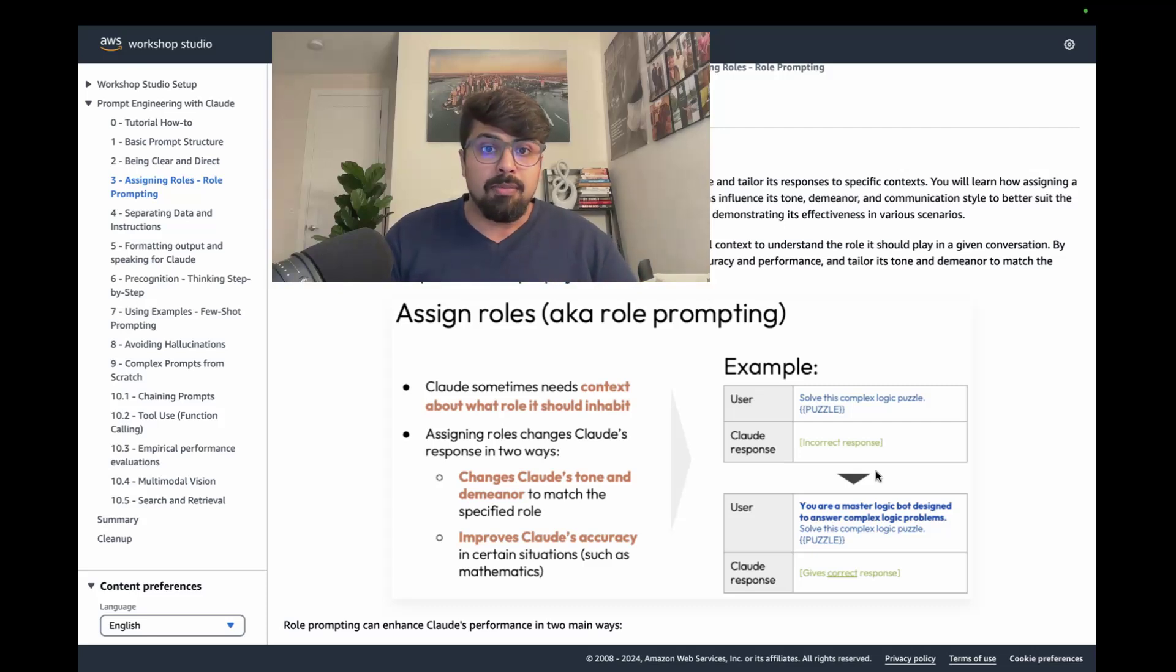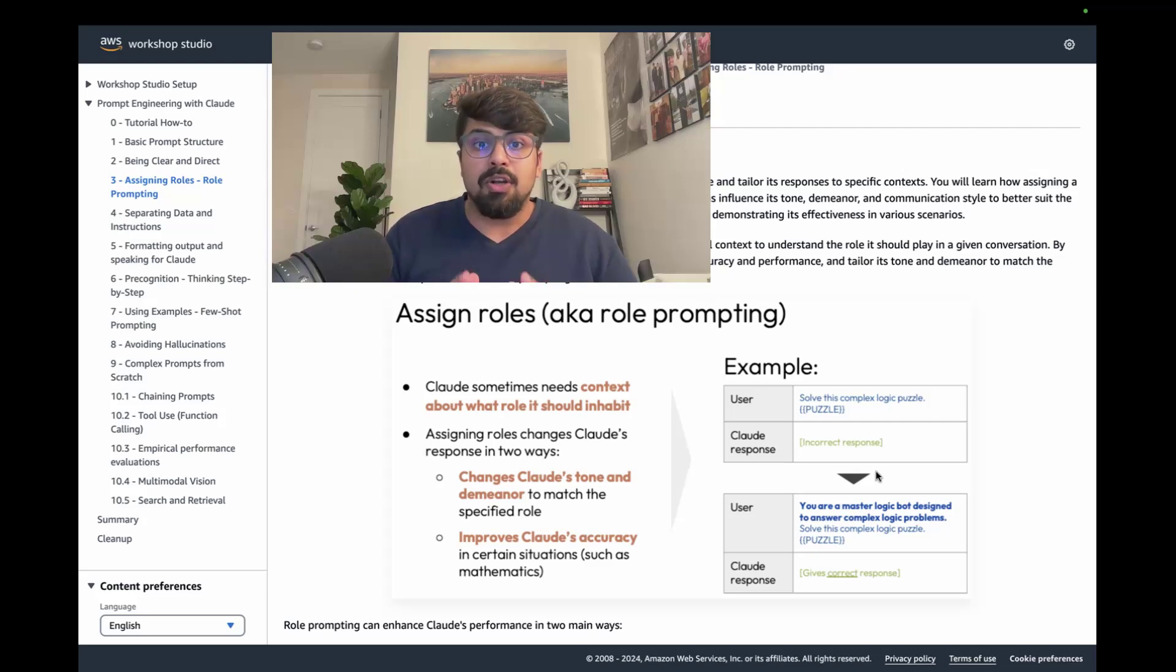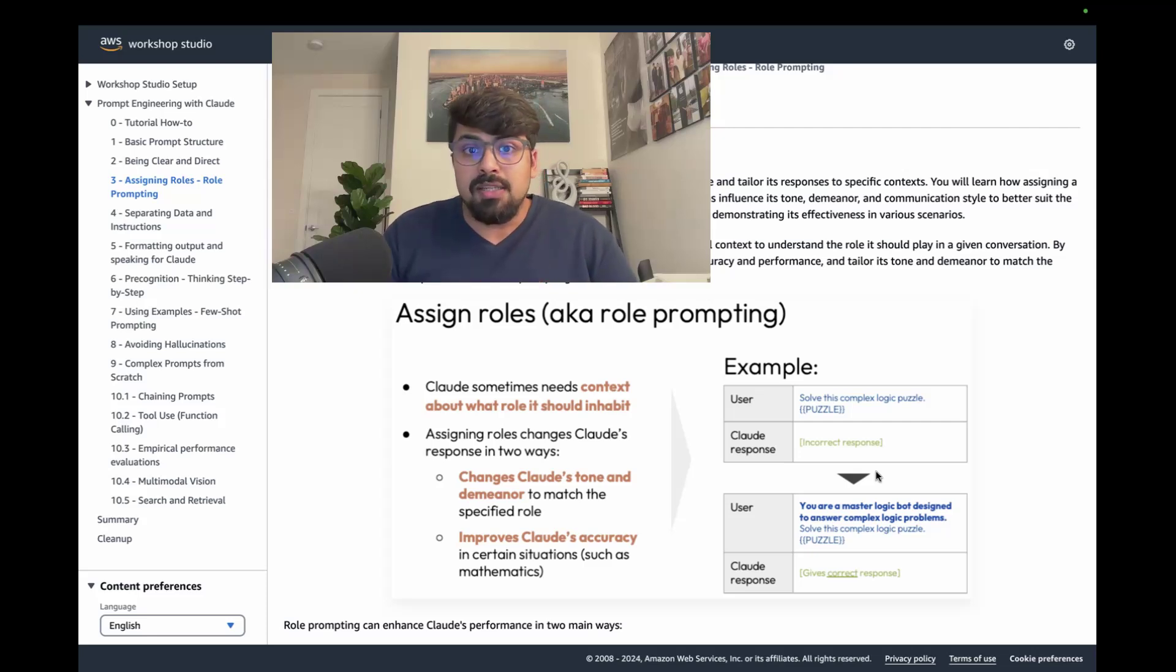So you say something to the effect of, 'You are a master logic bot designed to answer complex logic problems. Solve this complex logic puzzle.'